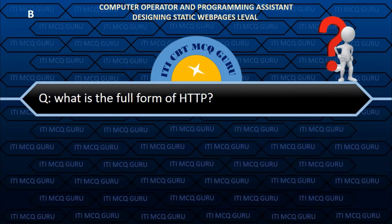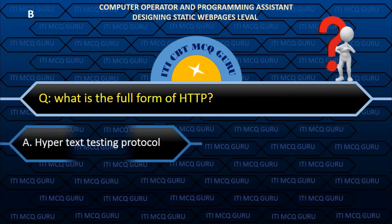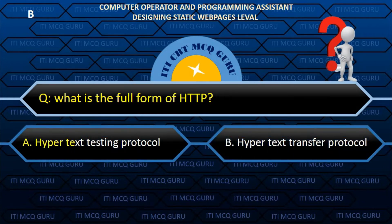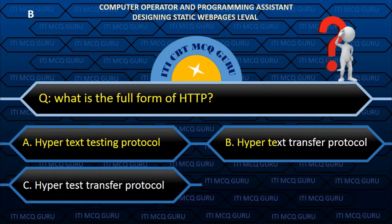What is the full form of HTTP? B. Hypertext Transfer Protocol.